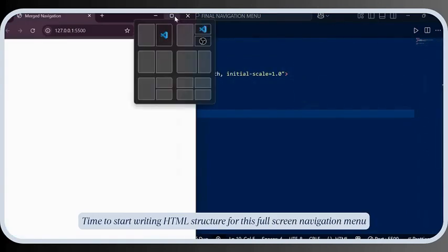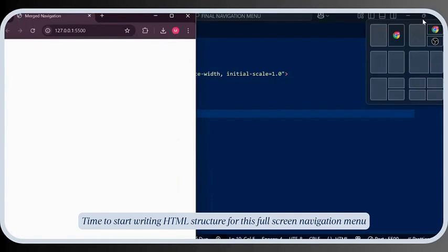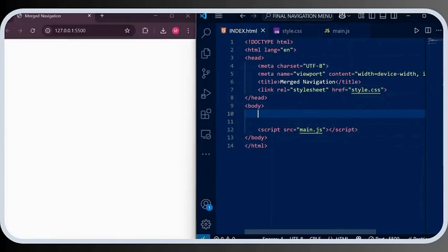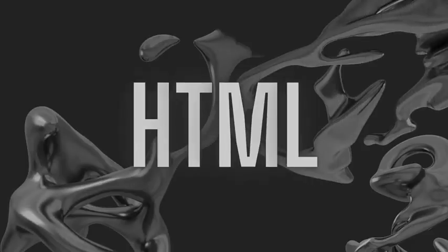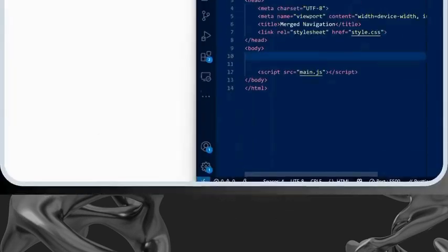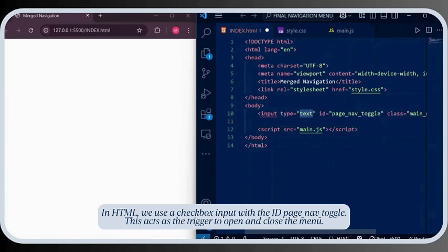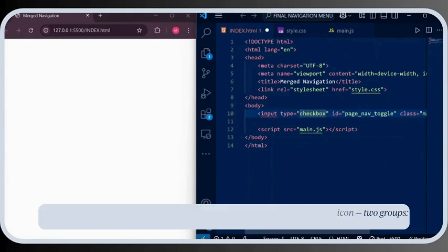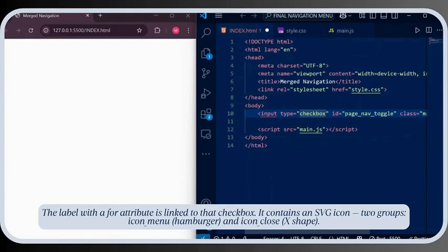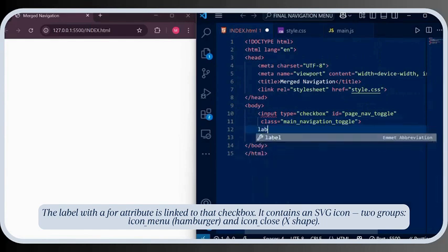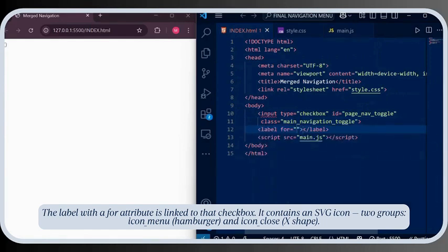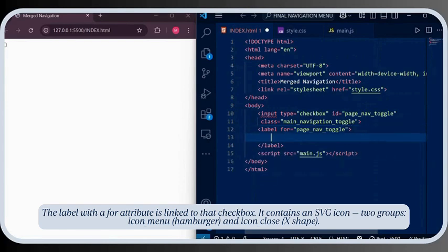Time to start writing the HTML structure for this full-screen navigation menu. In HTML, we use a checkbox input with the ID 'page-nav-toggle'. This acts as the trigger to open and close the menu. The label with a 'for' attribute is linked to that checkbox. It contains an SVG icon with two groups: icon-menu (hamburger) and icon-close (X shape).